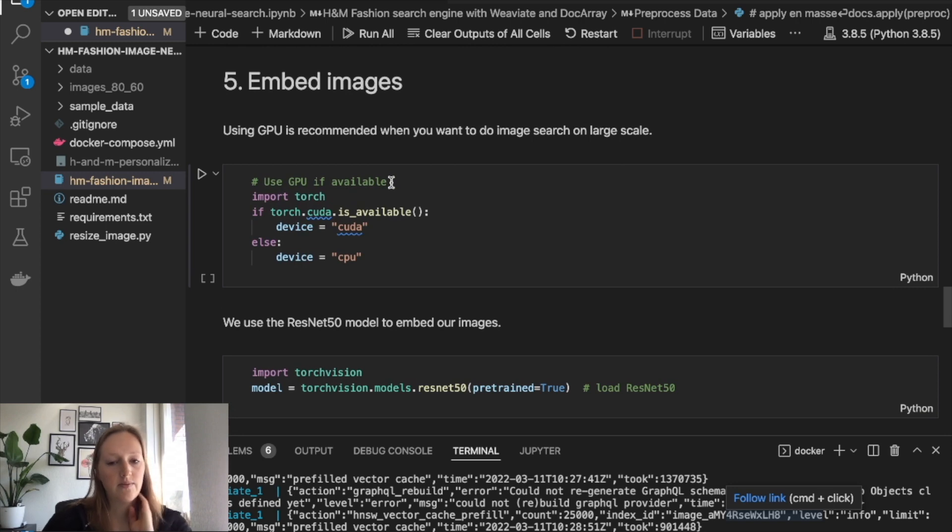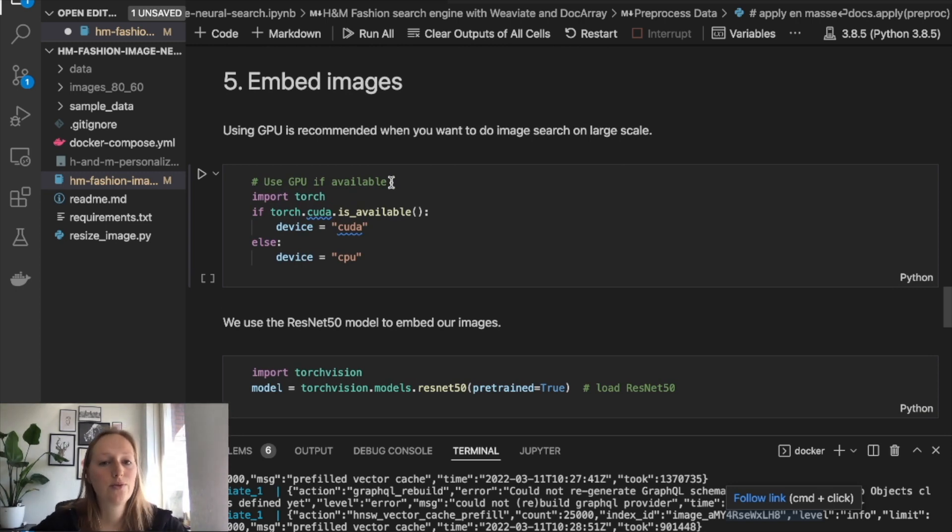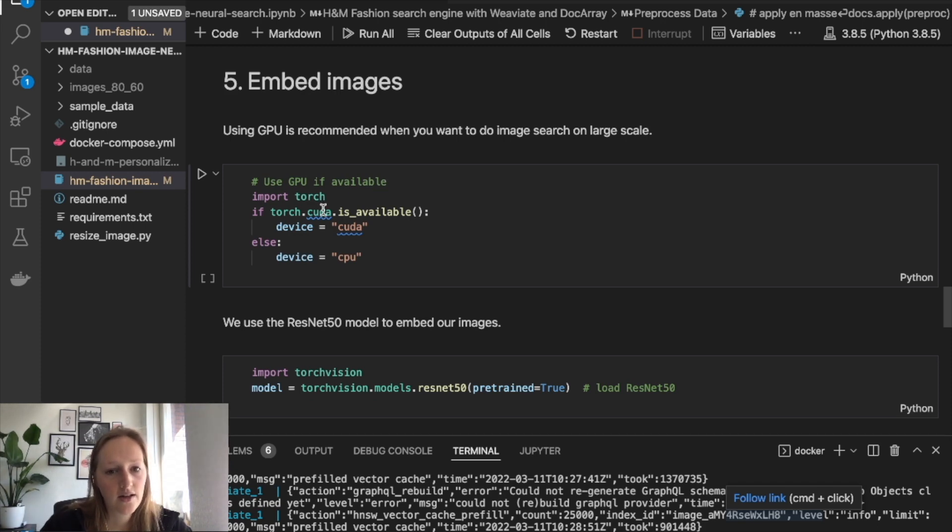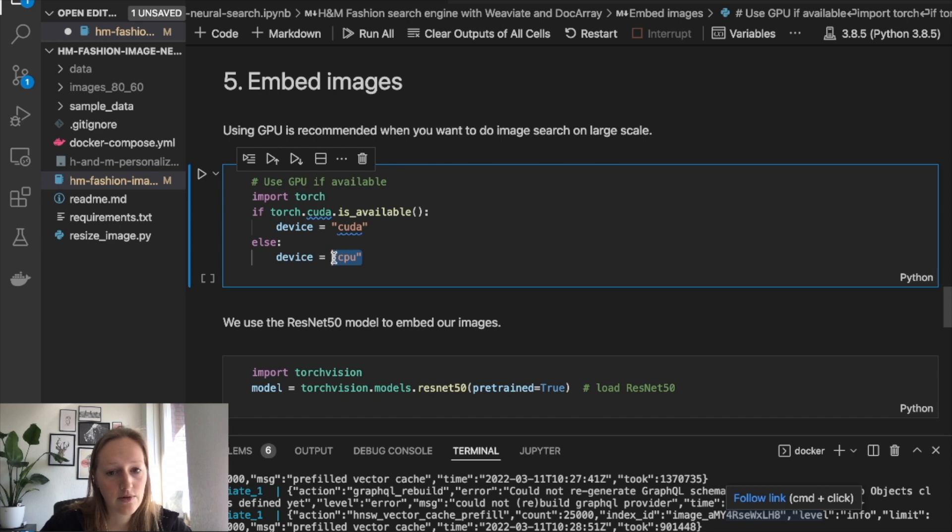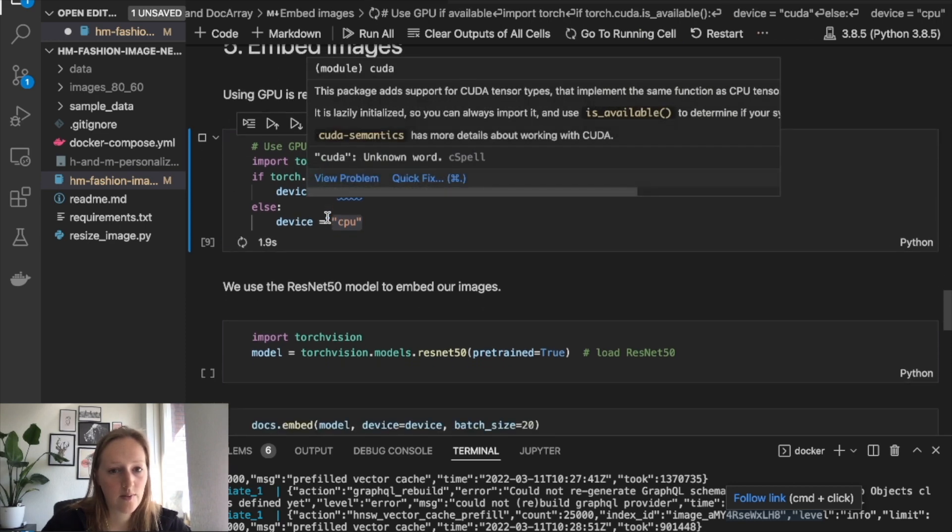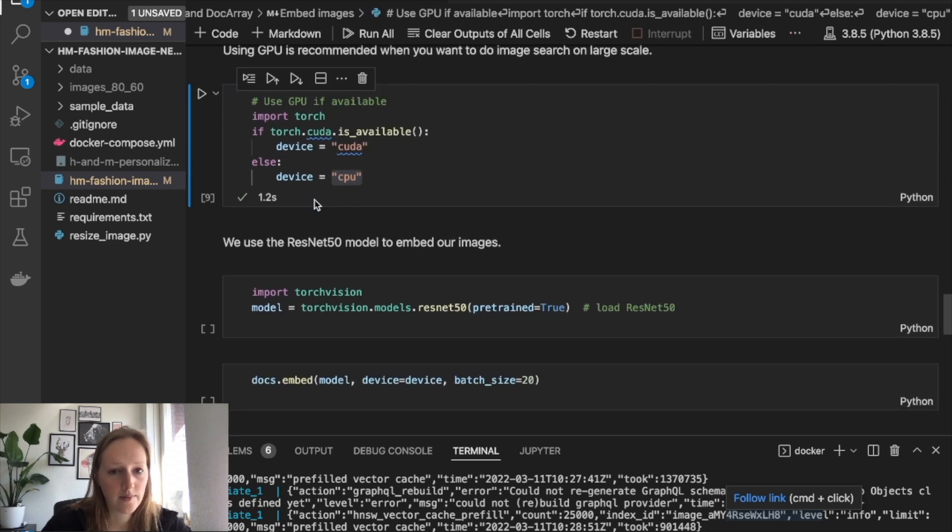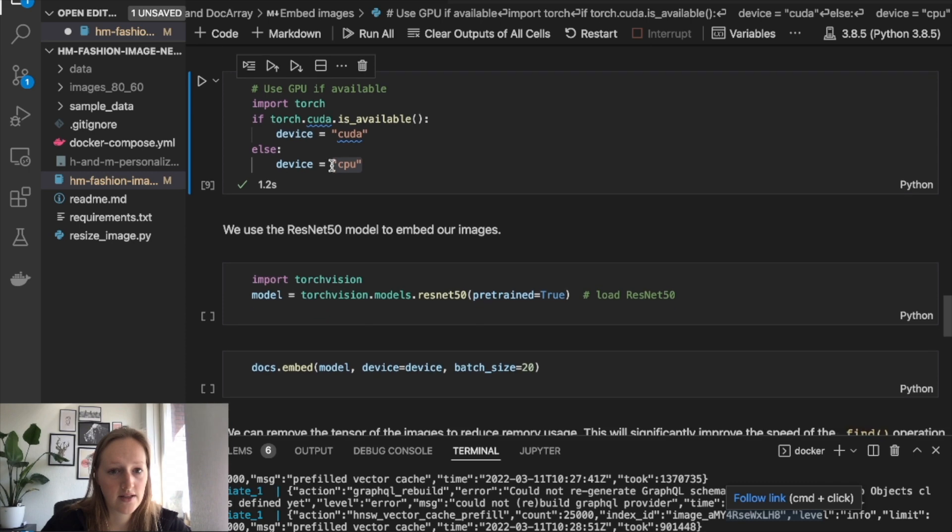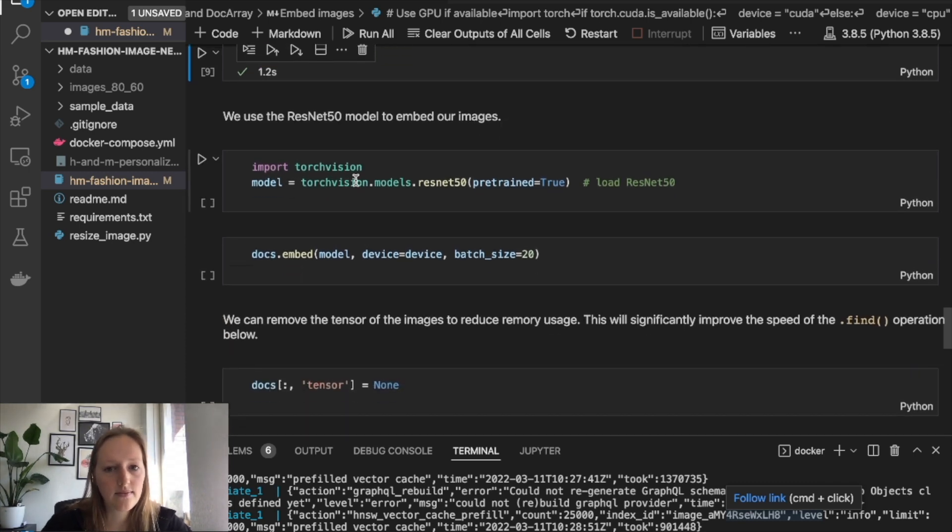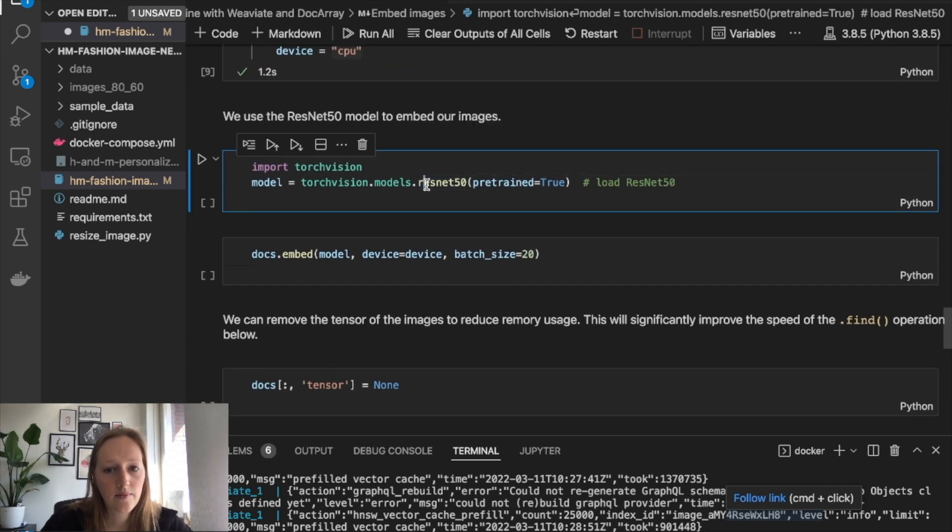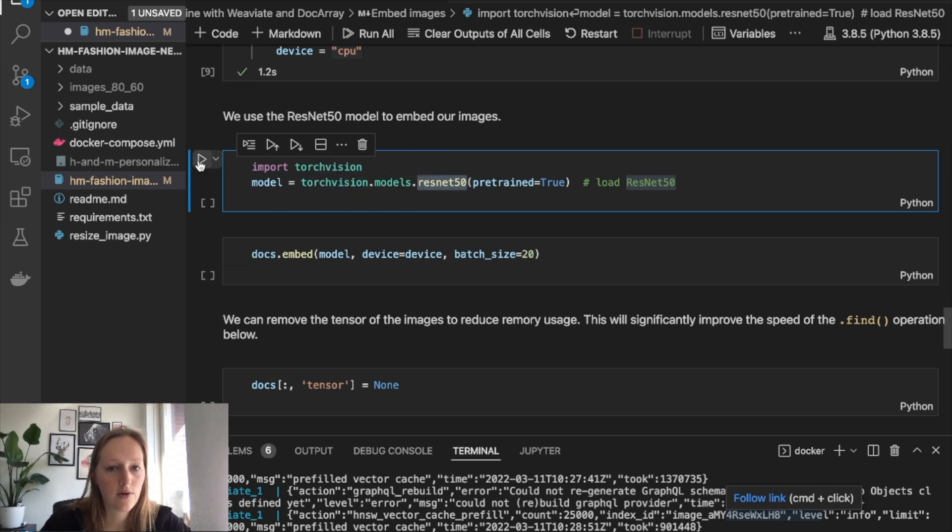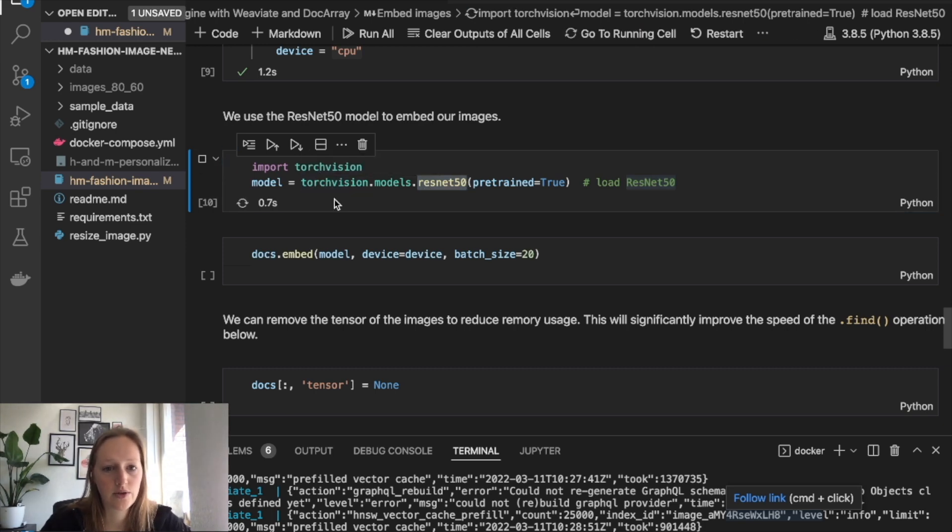Next, we will use a machine learning model to create vectors for each image, which is also called embedding or encoding. I use CPU here, but if you have a GPU available, it will recognize this if you use this function. We use a ResNet50 model and we use TorchVision to load in this model.